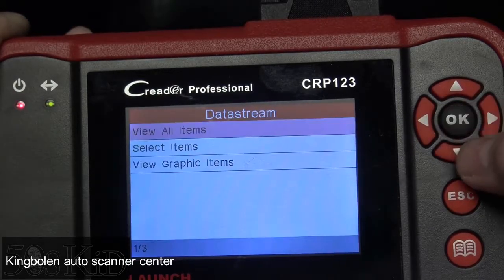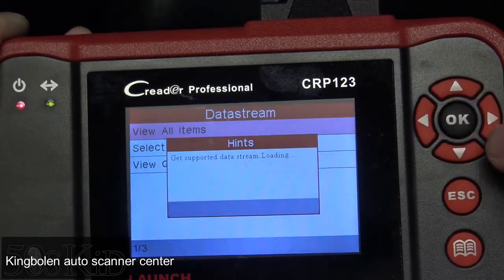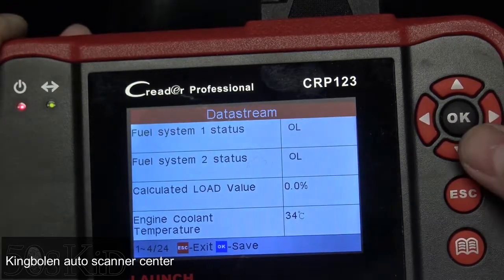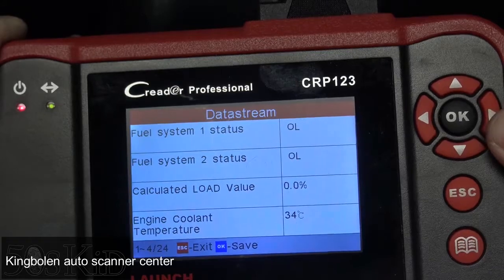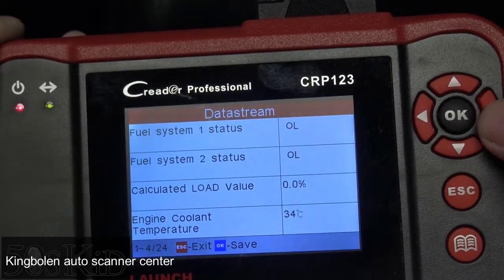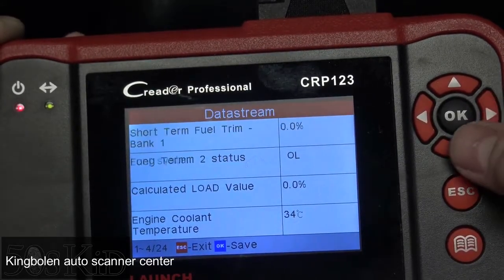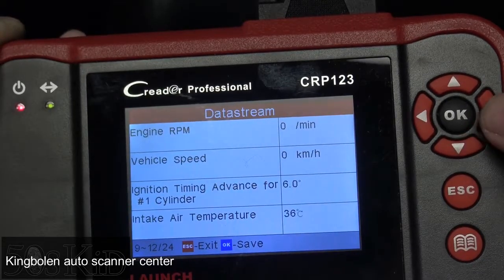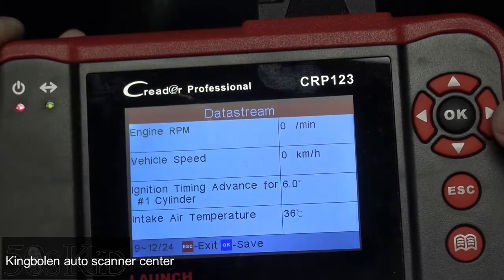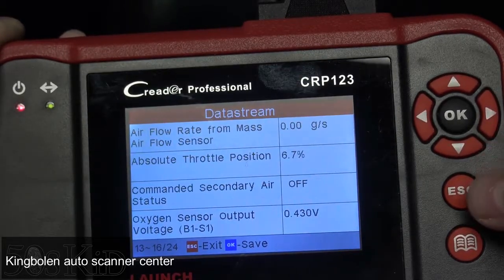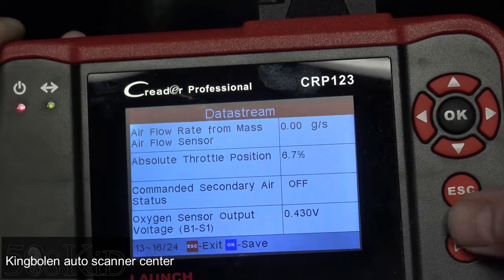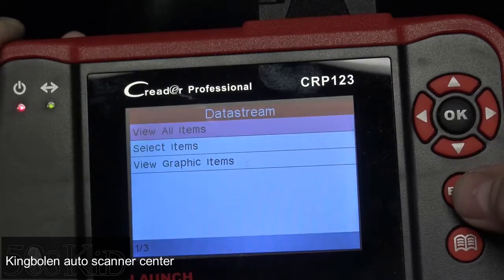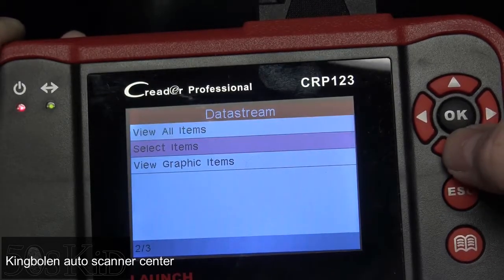Data stream is going to be live data. These parameters are the global OBD2 parameters — you get these on every car: coolant temperature, fuel trims, engine RPM, vehicle speed, ignition advance. These parameters are available on all cars, and lesser scanners that will let you do live data — these are the parameters you get. They're helpful, and you can graph some of those items.